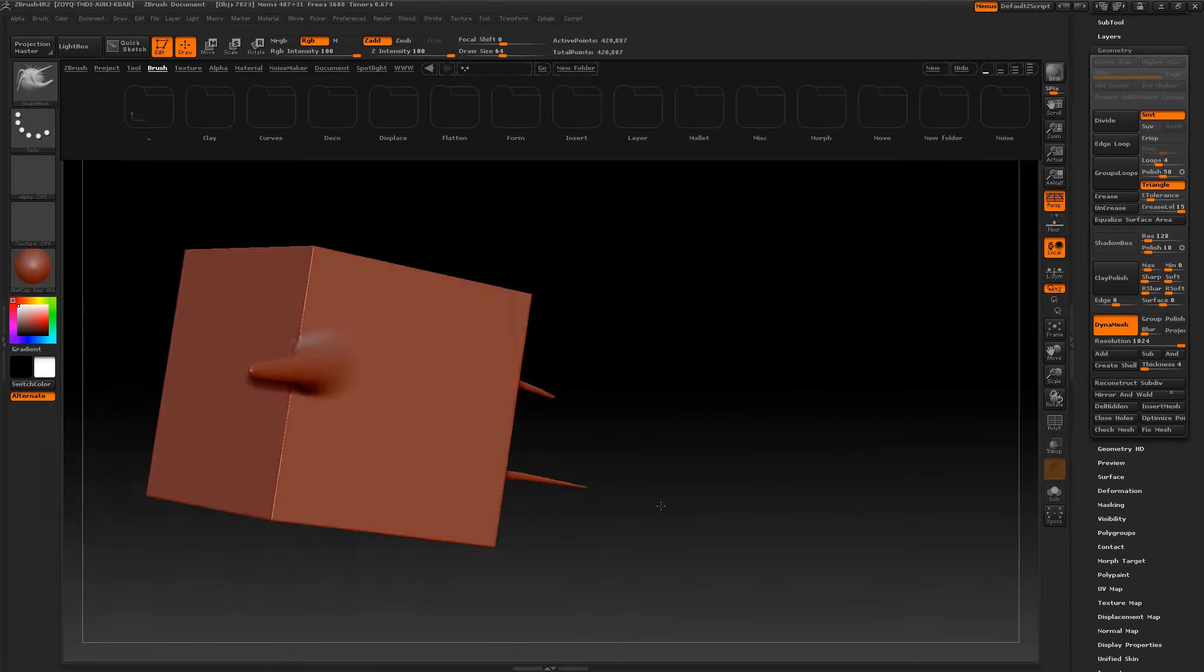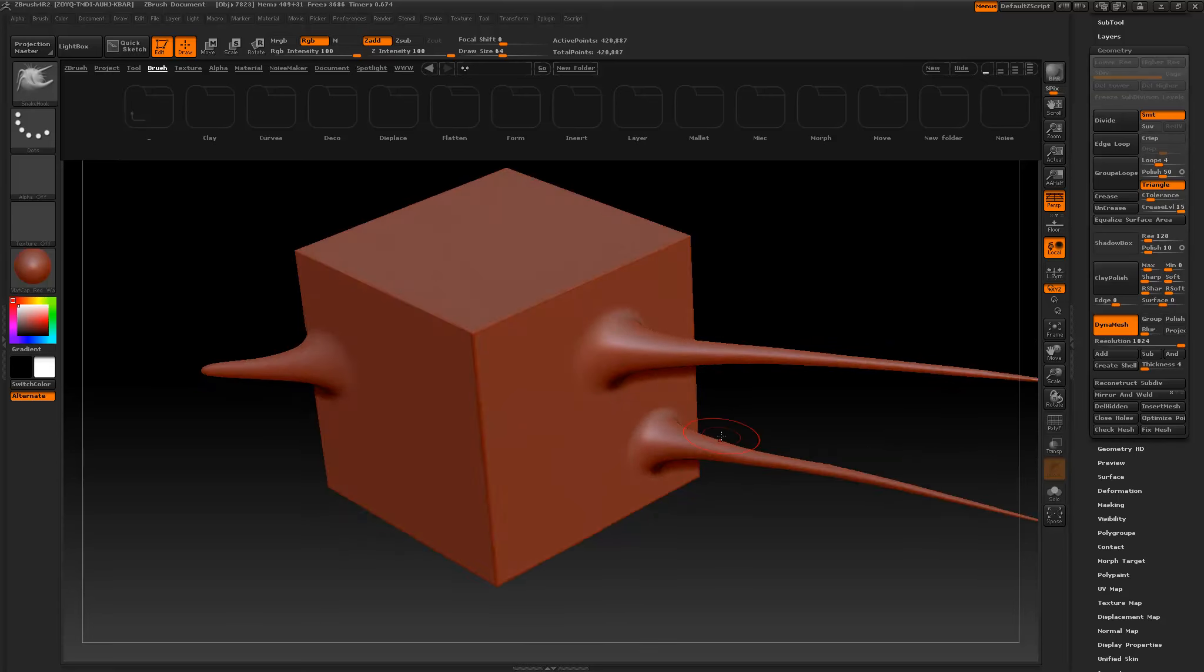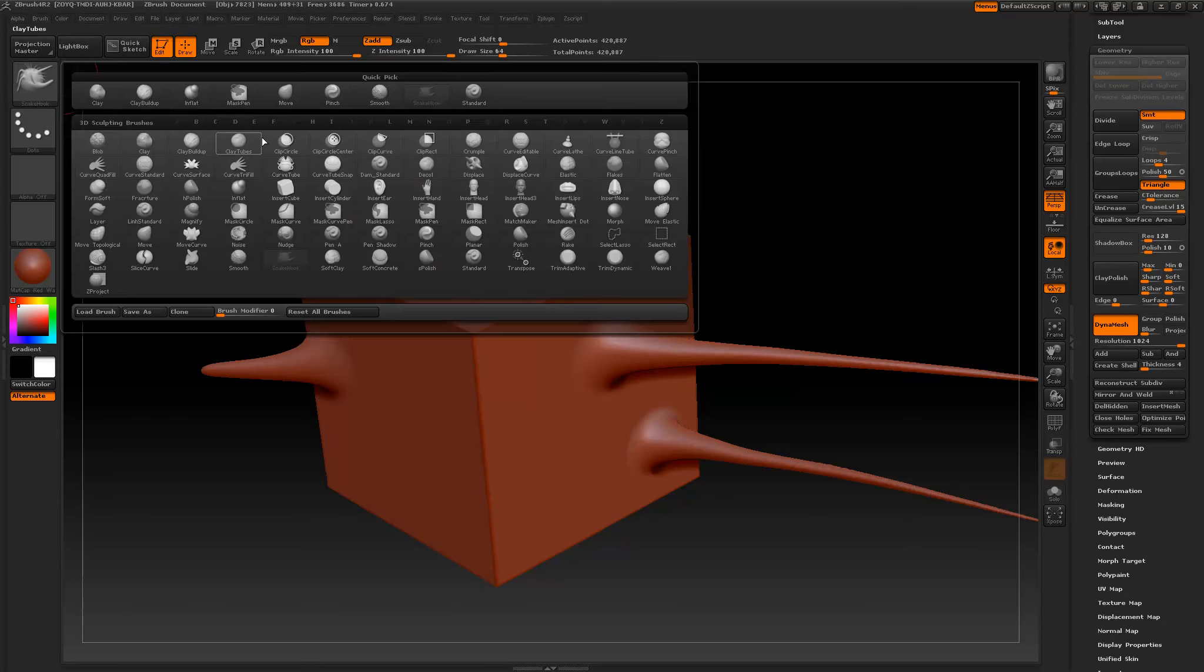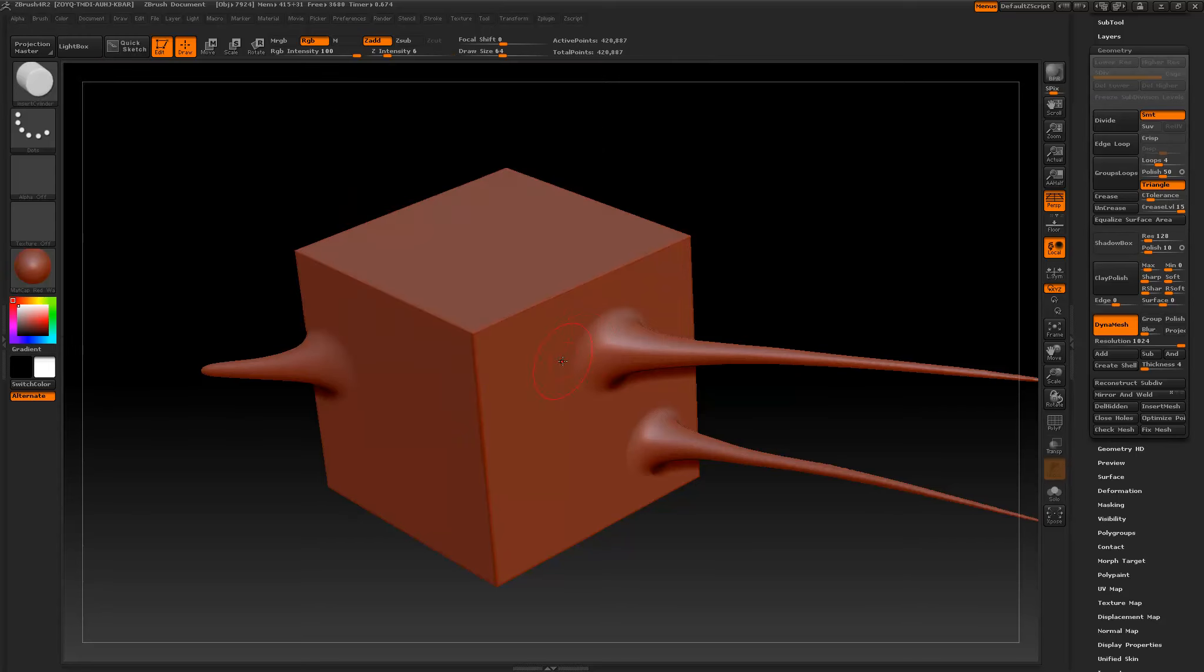So what else does DynaMesh do? Like I said, it allows you to remesh and essentially work with Boolean features. So I'm going to hide my lightbox for now. If I look in here, there are several insert tools such as insert hand, ear, cylinder, cube. Let's just work with something simple like cylinder.